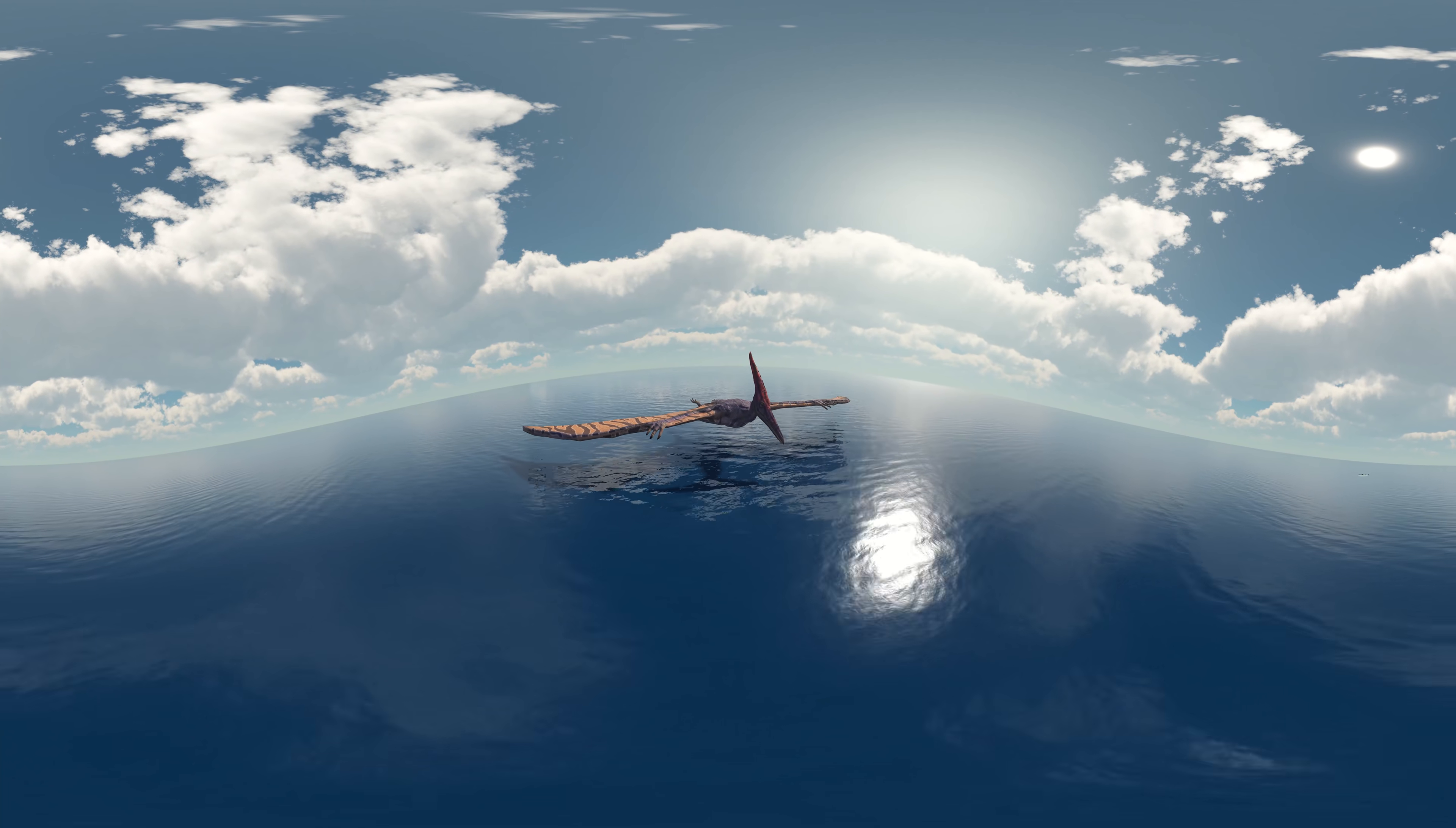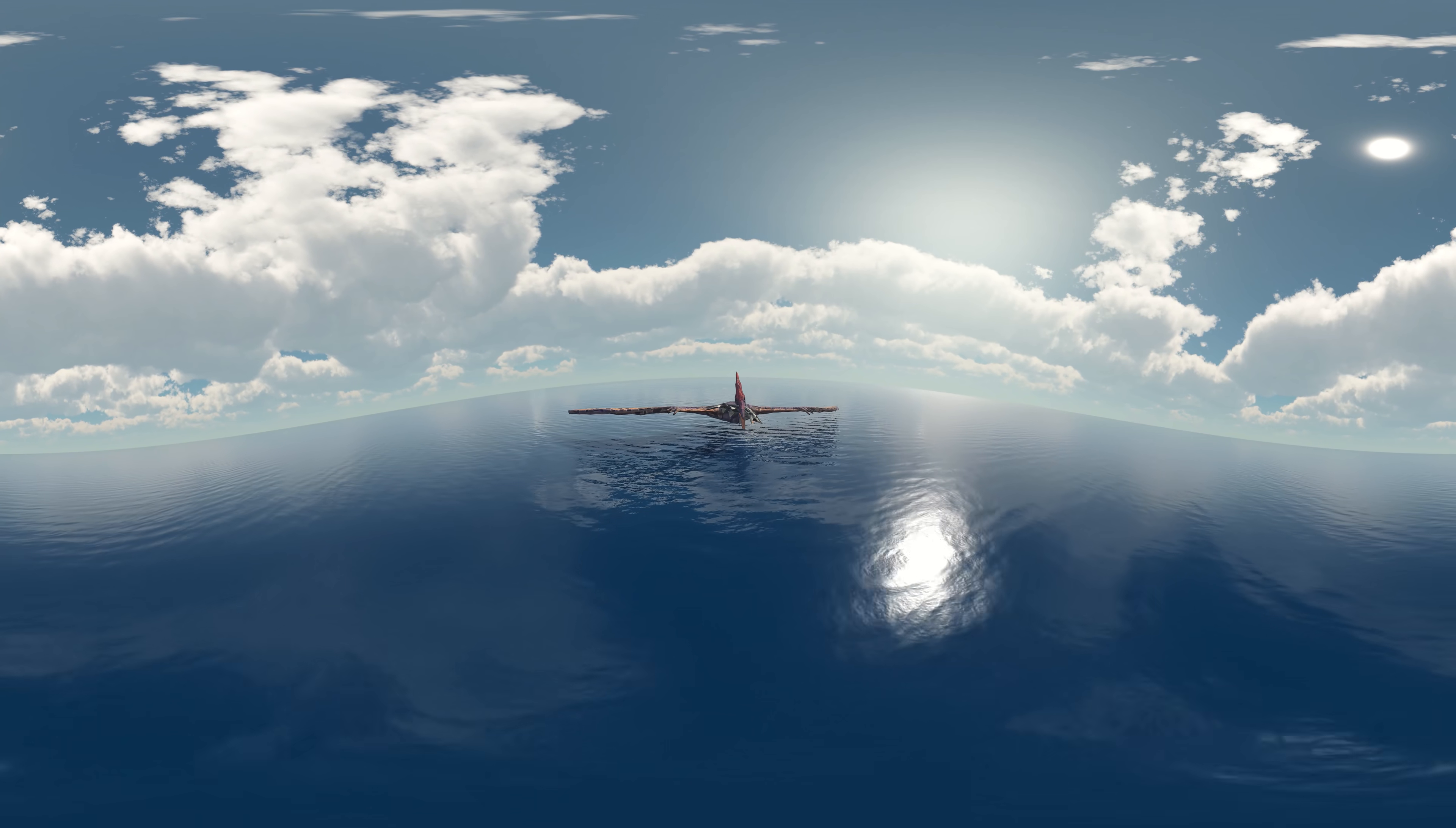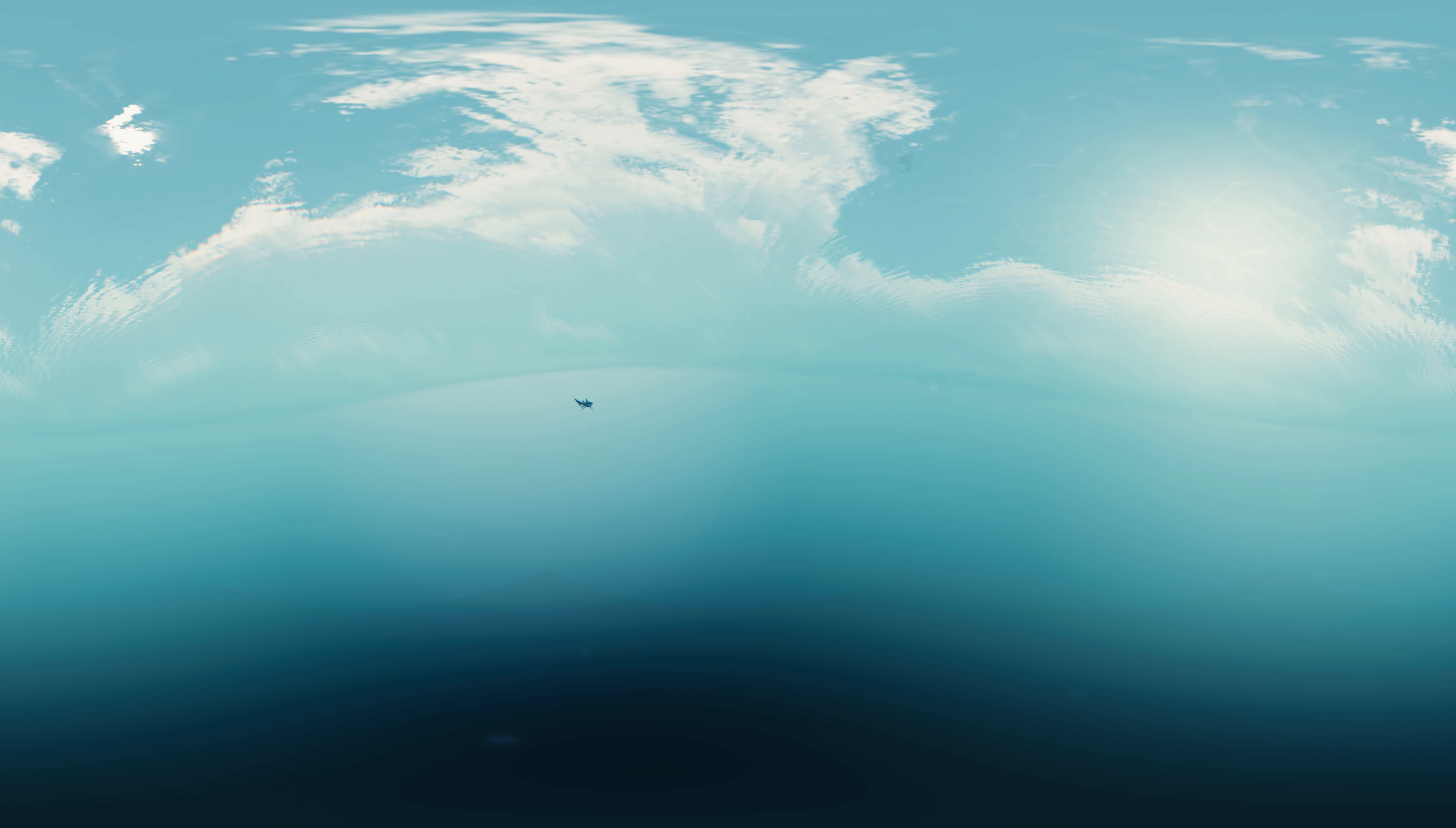Traditionally, most researchers have suggested that Pteranodon would have taken fish by dipping their beaks into the water while in low, soaring flight. However, this was probably based on the assumption that the animals could not take off from the water surface.